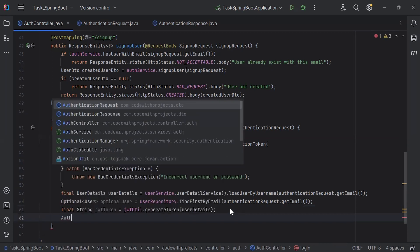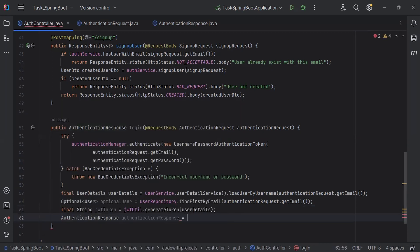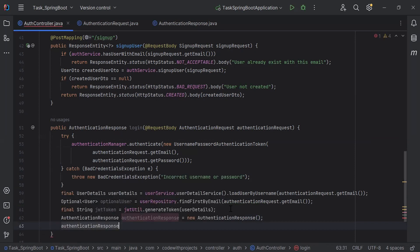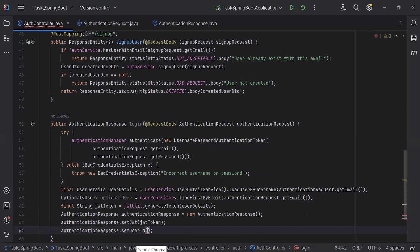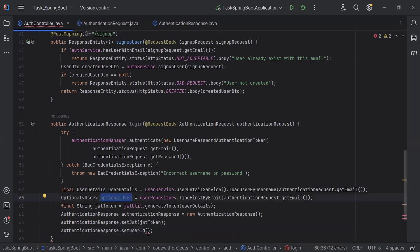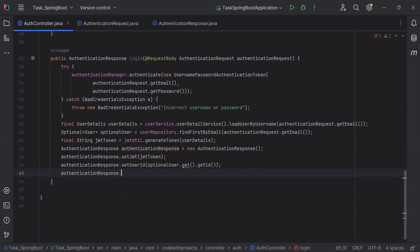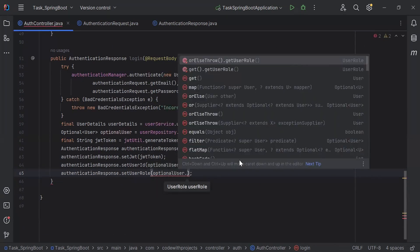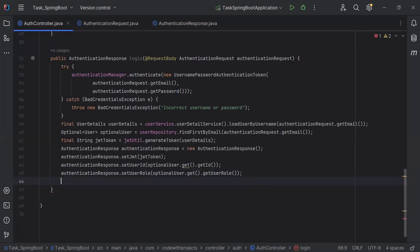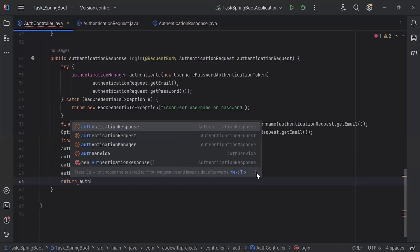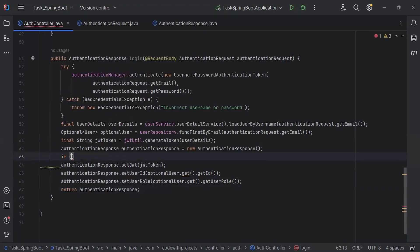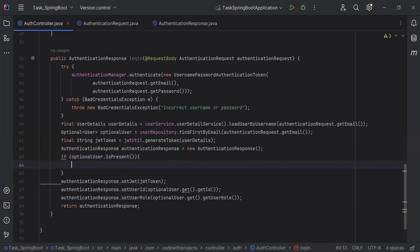After that, I'm going to create the object of the AuthenticationResponse to send the API response. I'll set the JWT using the JWT token variable. After that, I'm going to set the user ID — we get it from optionalUser.get().getId(). Then I'm going to set the user role from optionalUser.get().getUserRole(). After this, I'm going to return the AuthenticationResponse. I'll also add a condition to check if the optional user is present before setting these values.